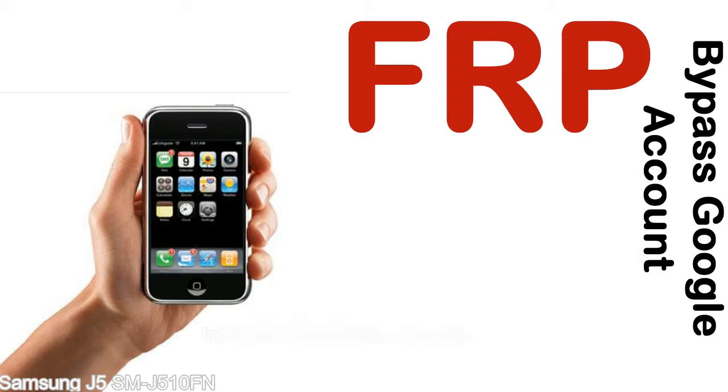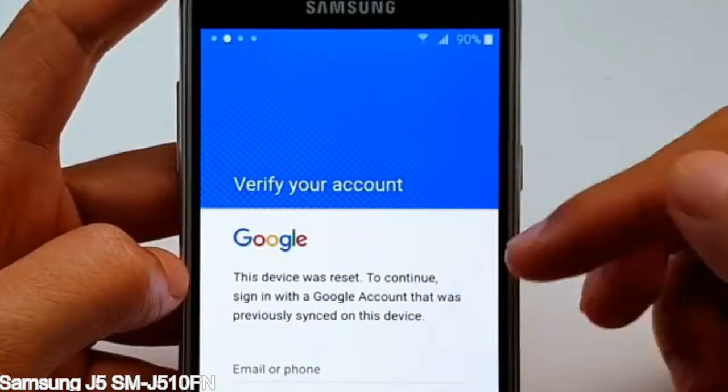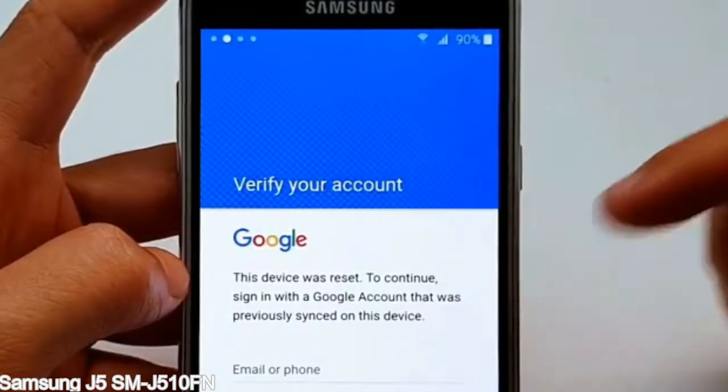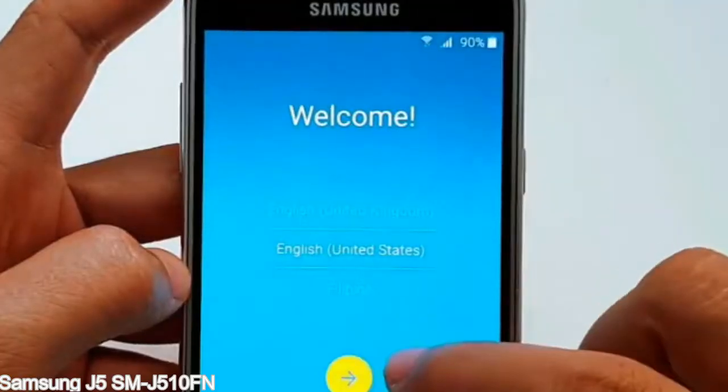Here is a step-by-step guide on how to bypass the Google account on your Samsung Galaxy device.